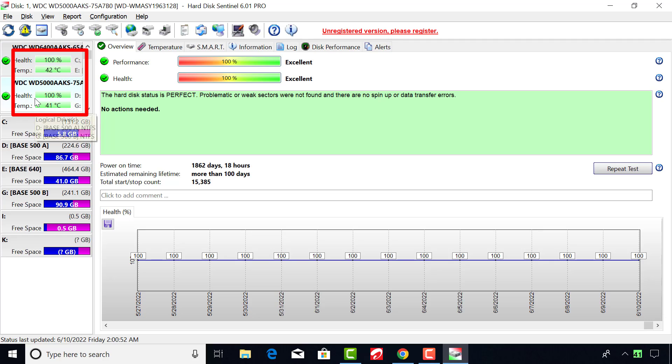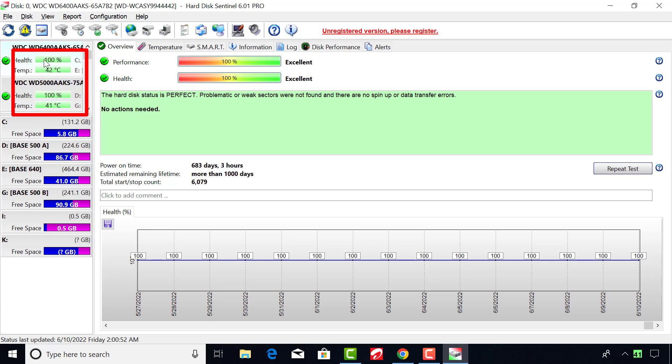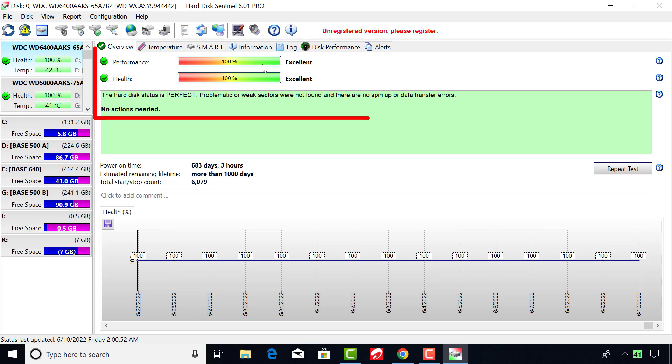Please note that there are many ways to check the health status of your hard drive, but this software is just awesome and gives you adequate information about your drive.